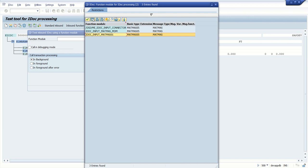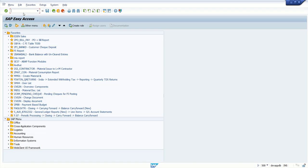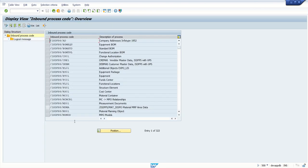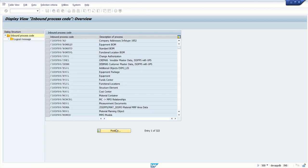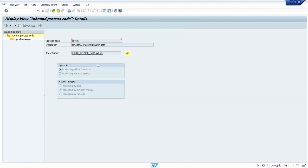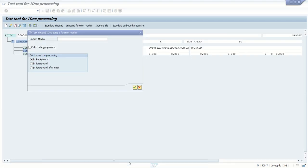Let me show you one more time how to identify the inbound function module. Go to WE42. As we know, we have assigned the process code MATMAS. Select this and display. Here our inbound function module is IDOC_INPUT_MATMAS01, the same function module we can see here.